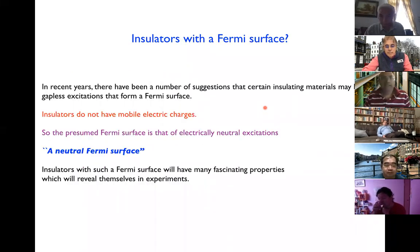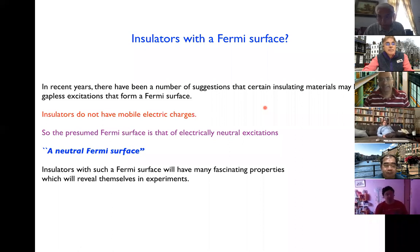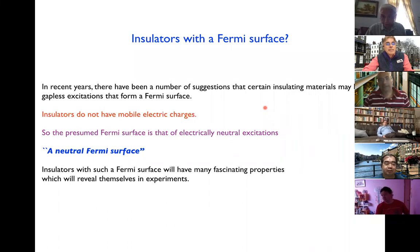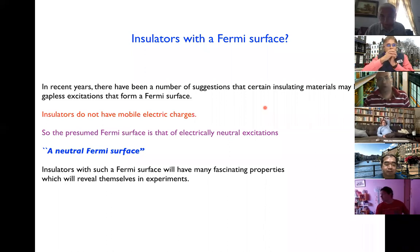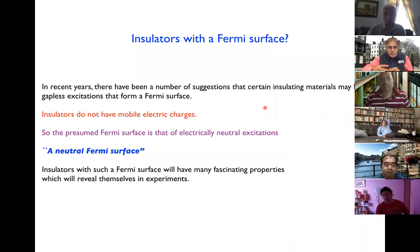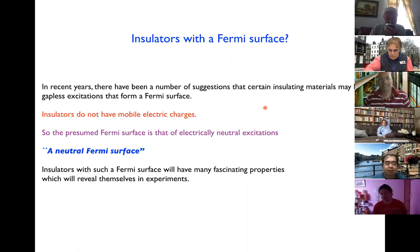In modern condensed matter physics, amazingly, there have been a number of suggestions that certain insulating materials may have gapless excitations that form a Fermi surface. Now insulators do not have mobile electric charges — otherwise they wouldn't be insulating. So the presumed Fermi surface is that of electrically neutral excitations, which I and others call a neutral Fermi surface. If an insulator has such a neutral Fermi surface, it will have many fascinating properties revealed in a variety of experiments, making it totally different from familiar insulating phases.